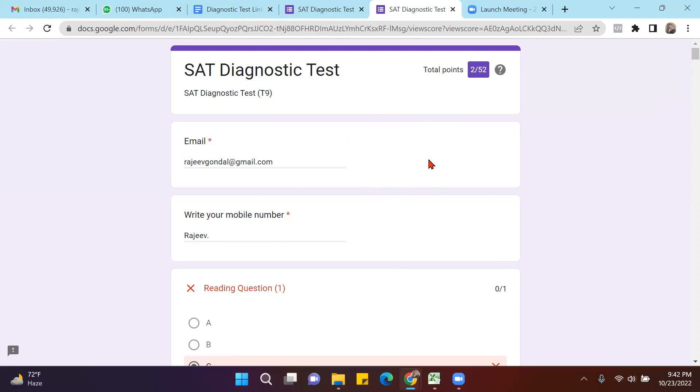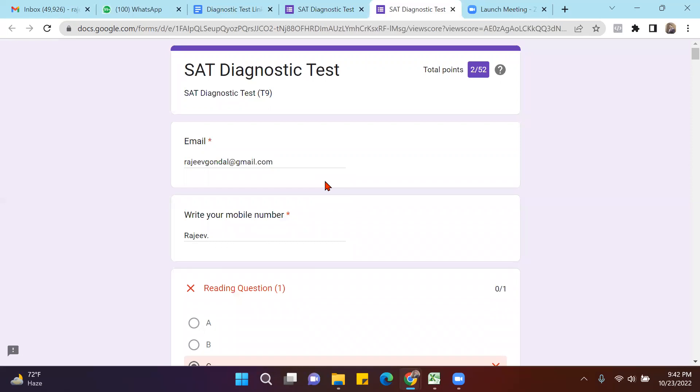The moment you submit your answer, you'll see how much you scored, and after that you can contact me on the number given in the description. Then we can arrange for a feedback session for you. In the feedback session, we'll also discuss a roadmap with you to turn your mistakes into milestones and help you score 1500+ in SAT. All the best to you.